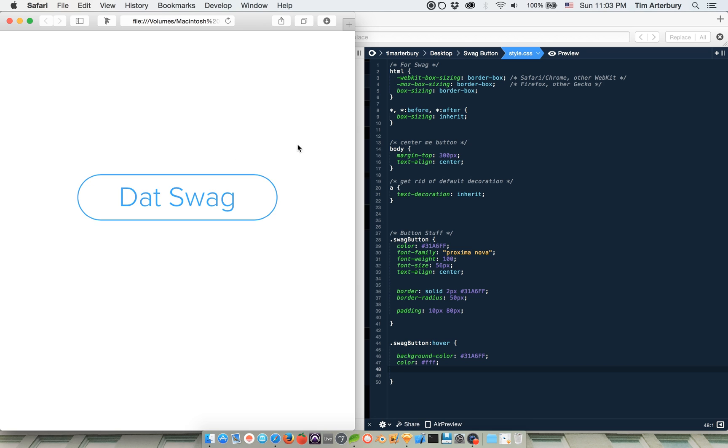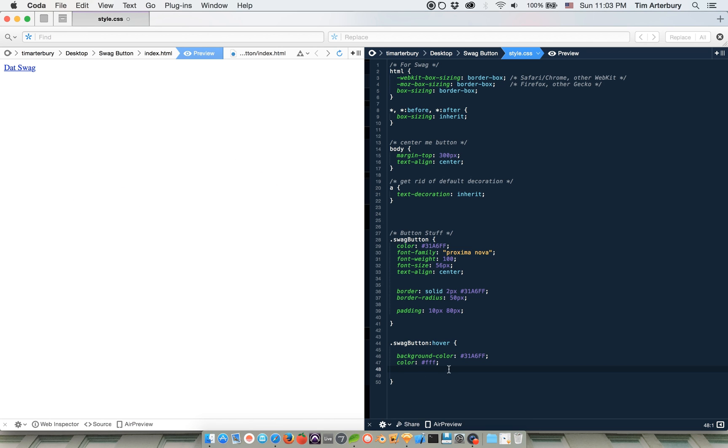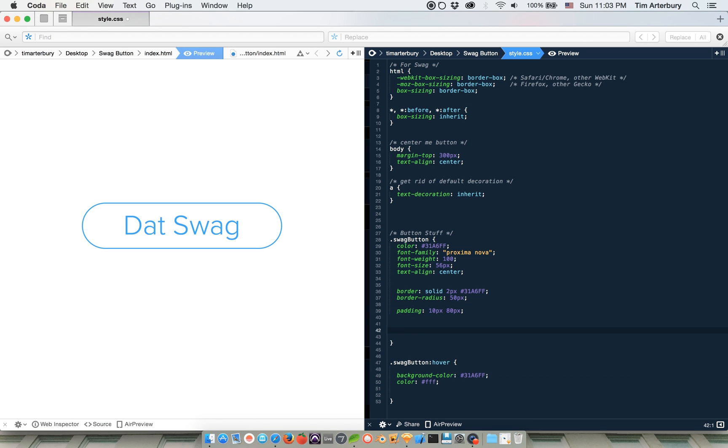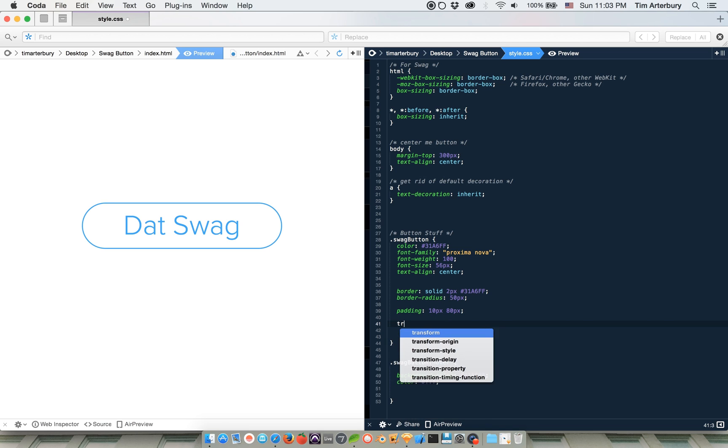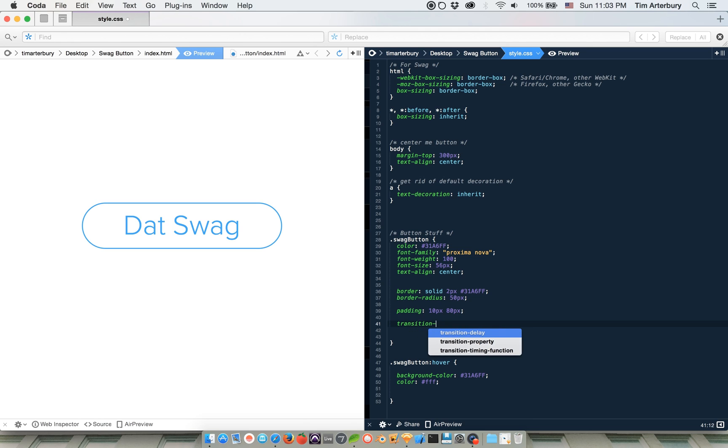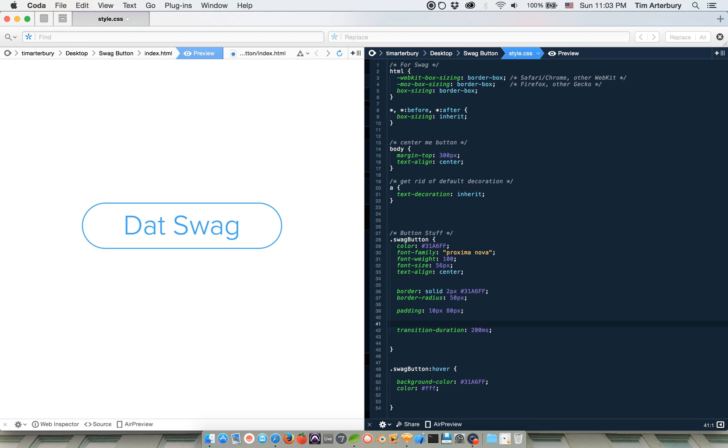So what we can do is add a transition property, which is like, ah, there it is. It's like transition duration, let's say 200 milliseconds. And then we're also going to, I'm going to webkit prefix that because I'm using webkit.